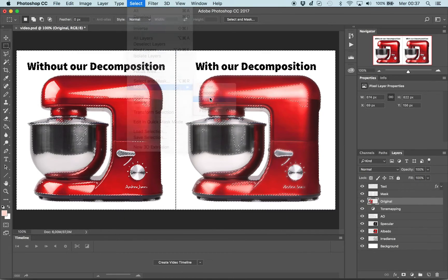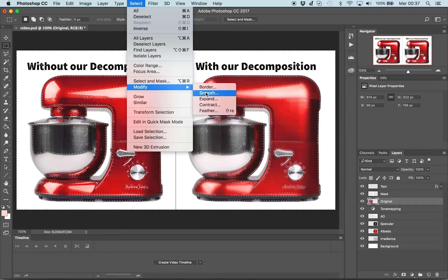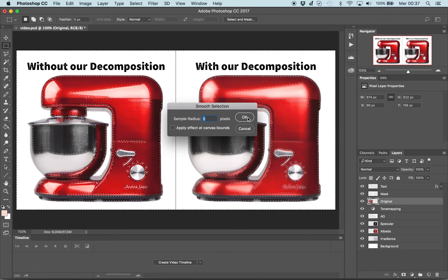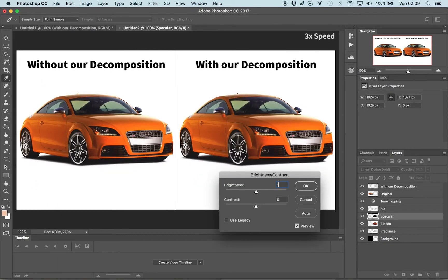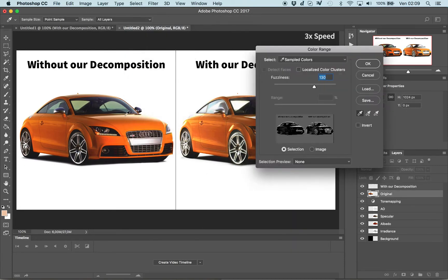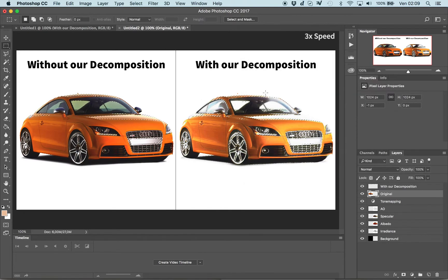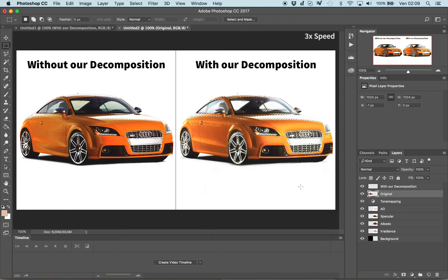At the same time, expanding the selection will cause the filter to affect the neighbouring details as well. For this example, we wanted to increase the strength of both specular highlights and shadows while avoiding over-saturation. Without our decomposition, as evident from the artifacts on the side of the car and the excessive saturation, completing the task is significantly more complex.